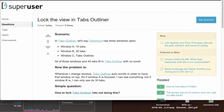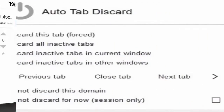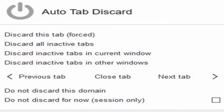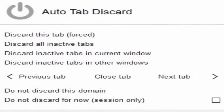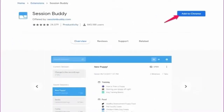The third recommendation would be Auto Tab Discard. Auto Tab Discard instantly selects tabs to close despite multiple tabs being open. It manages to free up memory and boost the speed of the Google Chrome browser.